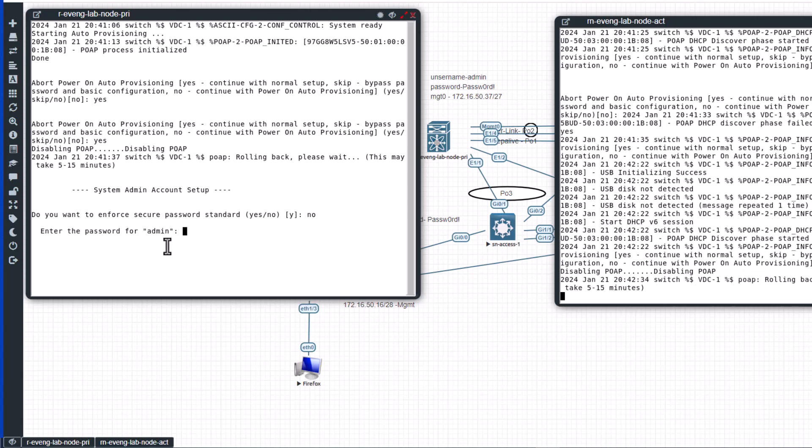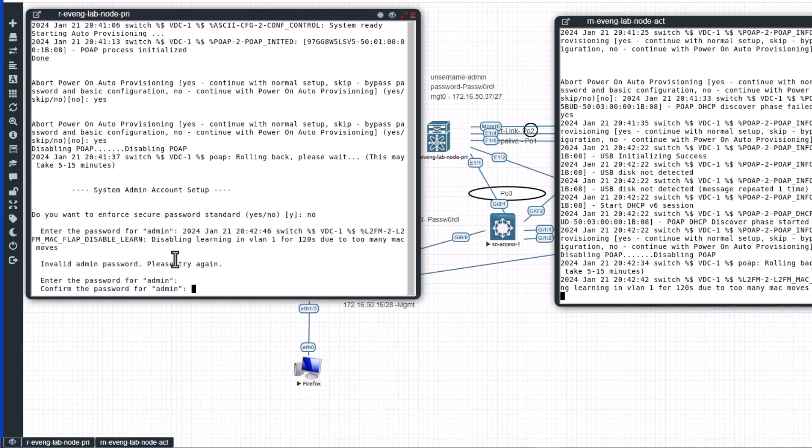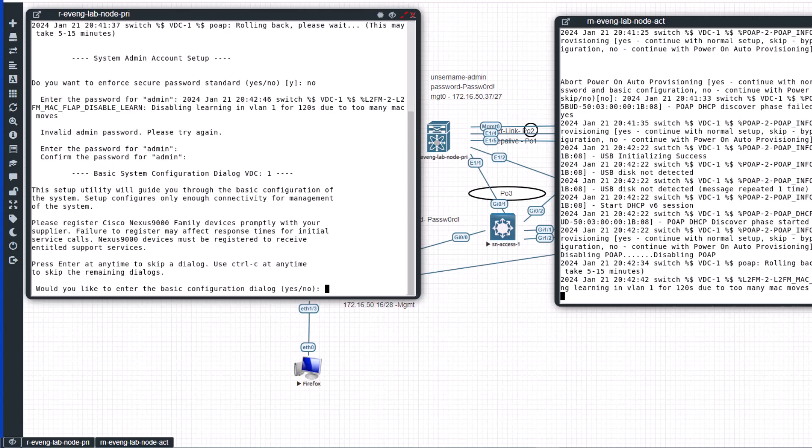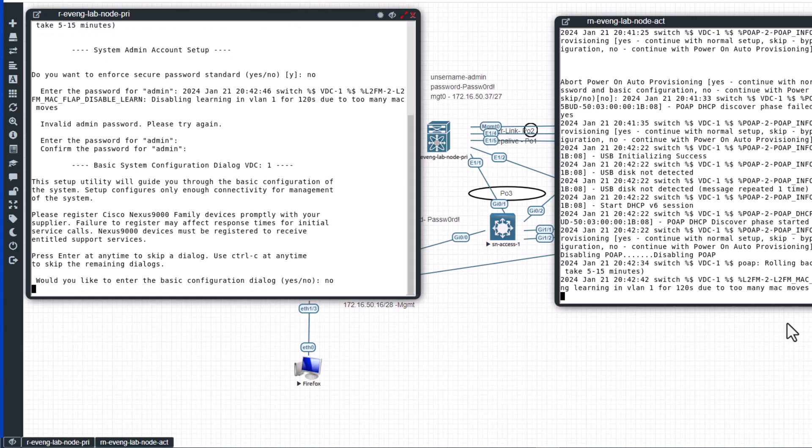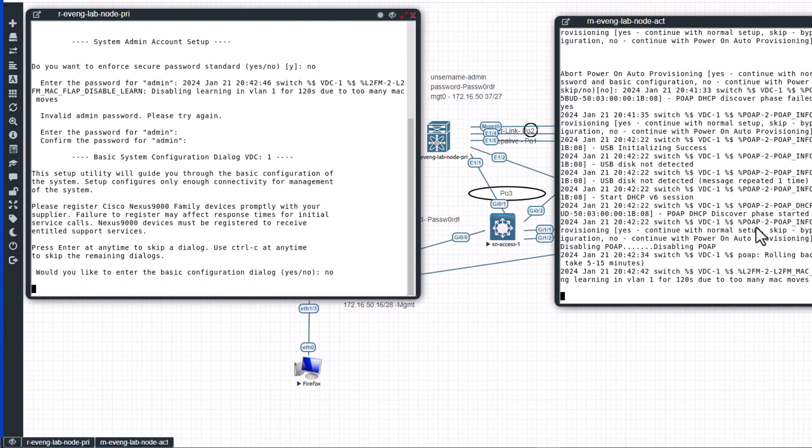The admin account is a mandatory account. You cannot remove this account. This is like a root account in Linux. You need to configure your password again. So now it is asking the last question, do you want to enter the basic configuration mode? No.